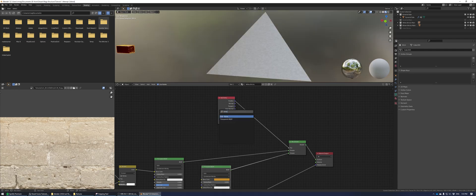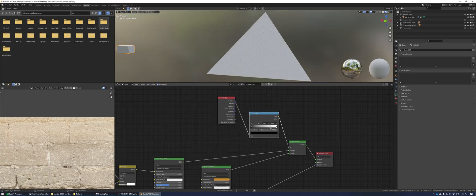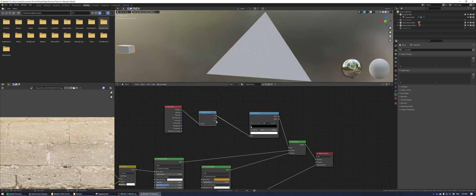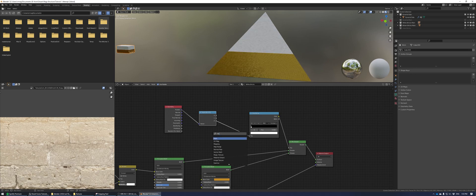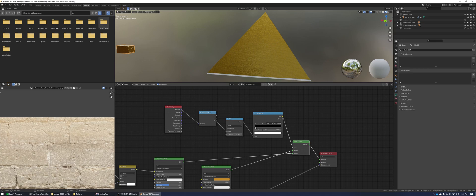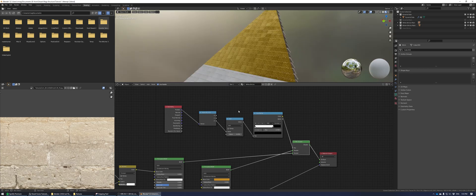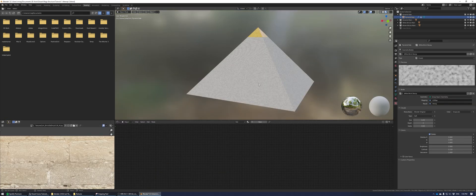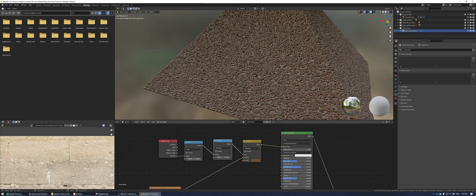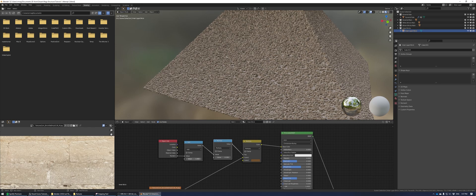Add in a mix shader node and control the factor using a geometry input node set to position. Add in a color ramp, set it to constant — this gives a hard line instead of a gradient. Add a separate XYZ node and plug the Z axis into the factor, then add a math node after that. Now you can adjust the height of the gold shader using either the color ramp or the add node.